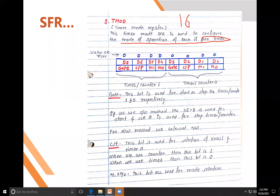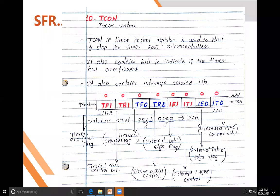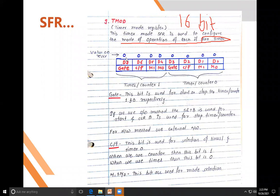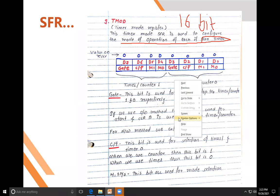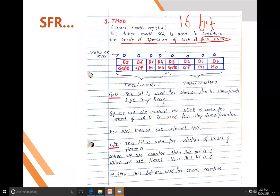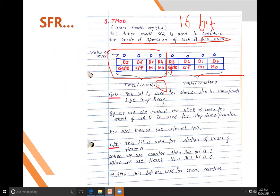In the 8051 there are two timers, and each timer is 16-bit. You set the timer by using the TMOD register and control it using the TCON register. The TMOD register is divided into two parts: the upper nibble is for Timer 1 and the lower nibble is for Timer 0.